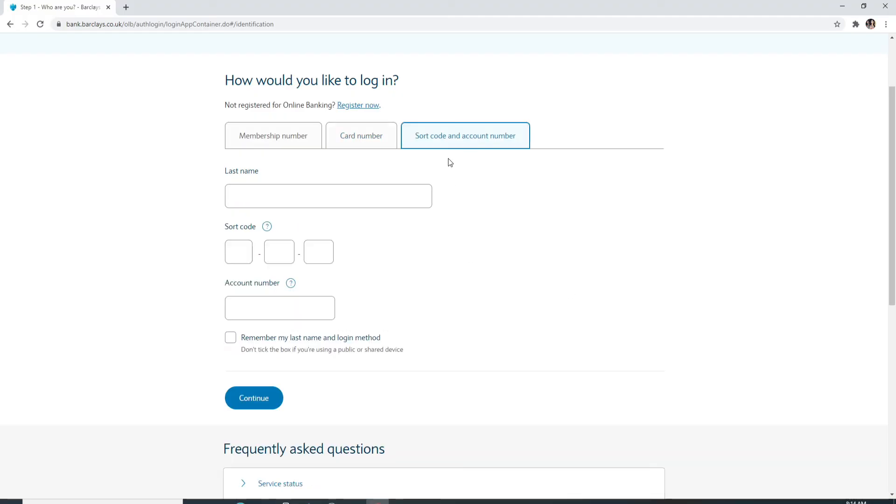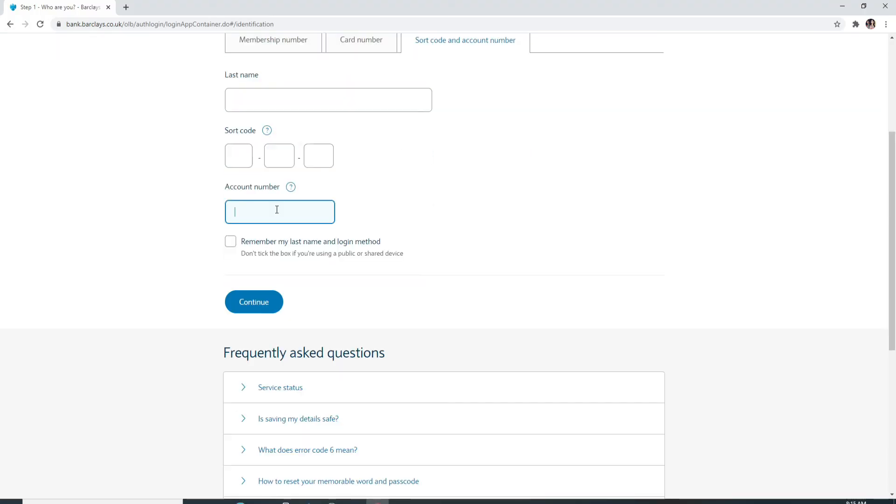While using shortcode and account number option, enter your last name, enter your code and your account number. Similarly, if you want to be stayed signed in then check this box. If you are using a public or shared device, then don't tick the box at all. After entering all the credentials needed, click on the continue button and just like that you will be logged in to Barclays account.